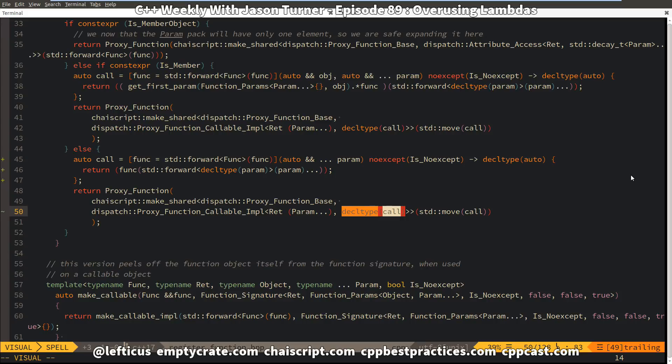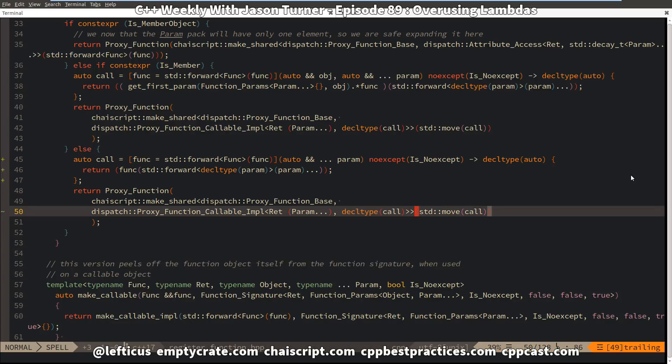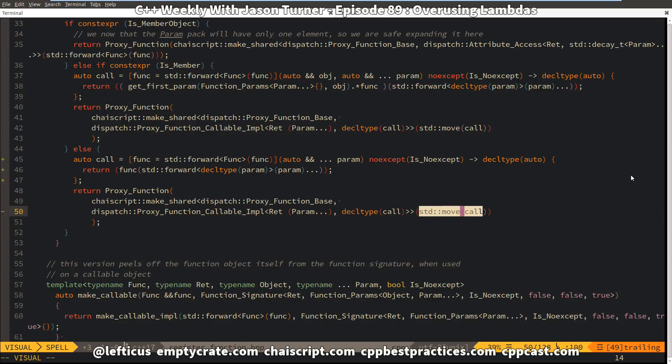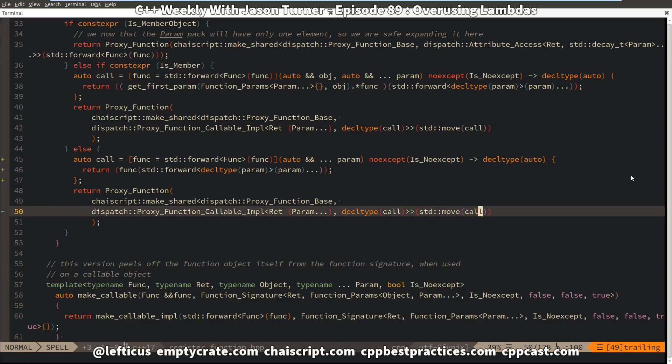This is something that might be a candidate for template type deduction in ChaiScript, and I still need to take a look at that. I take that and then pass in the actual lambda that I just created, that is a callable thing.